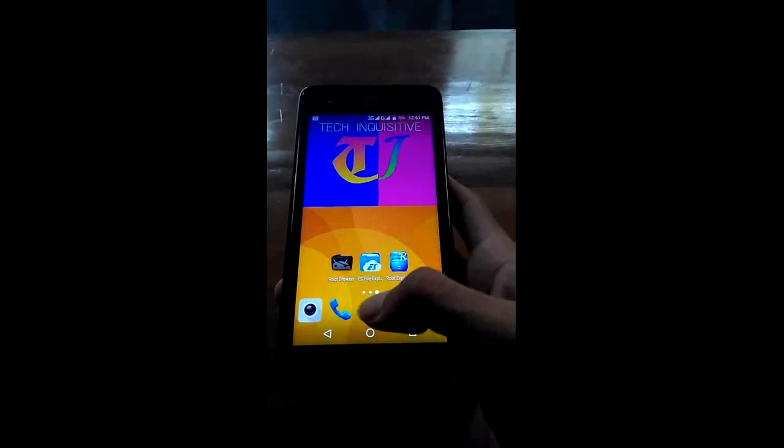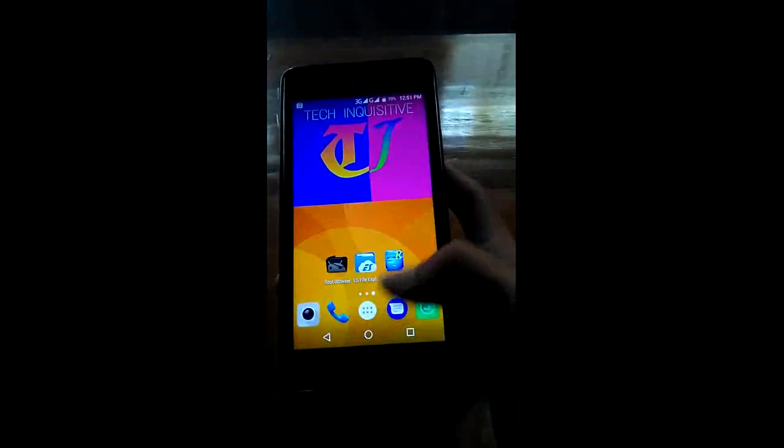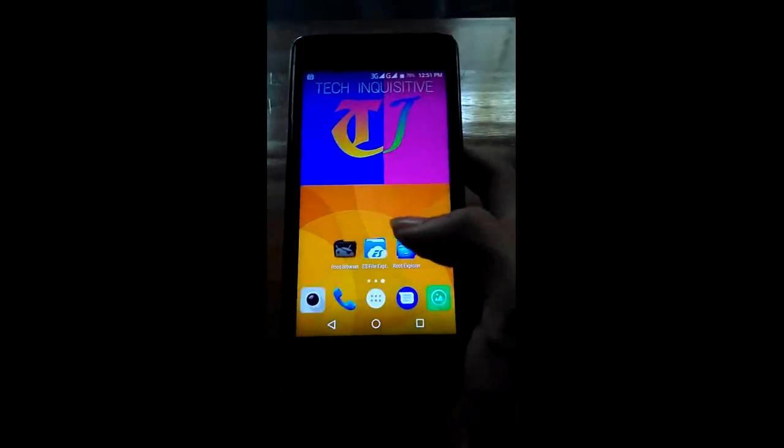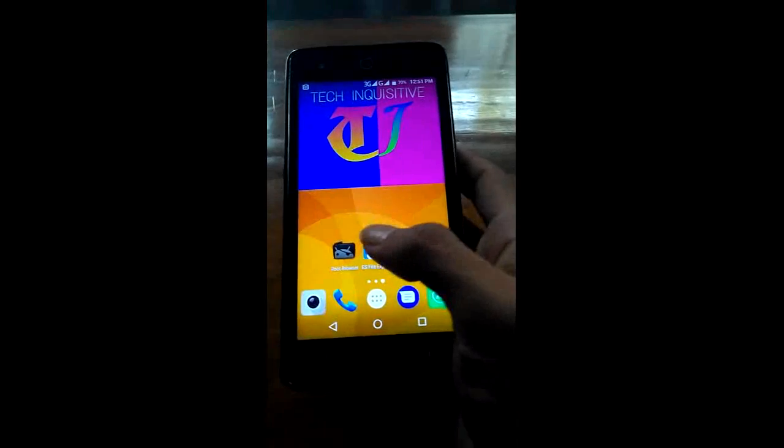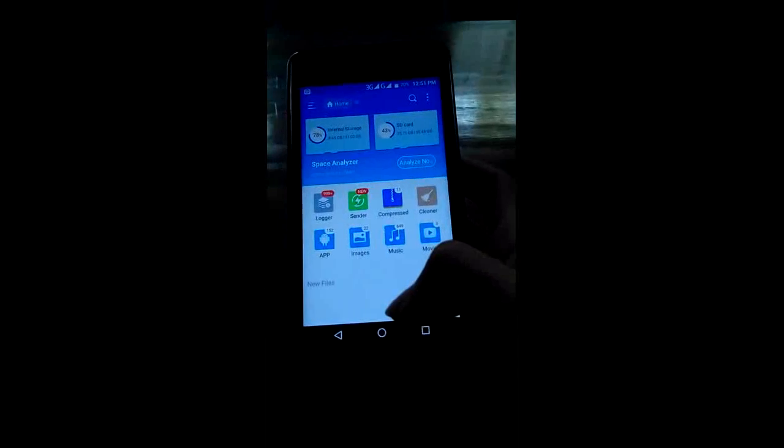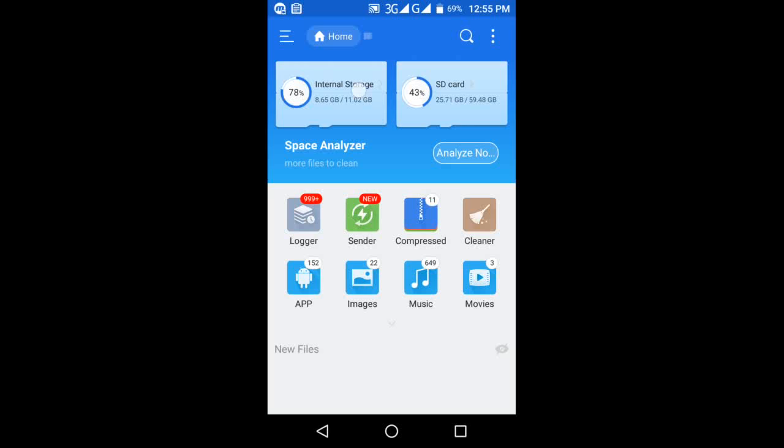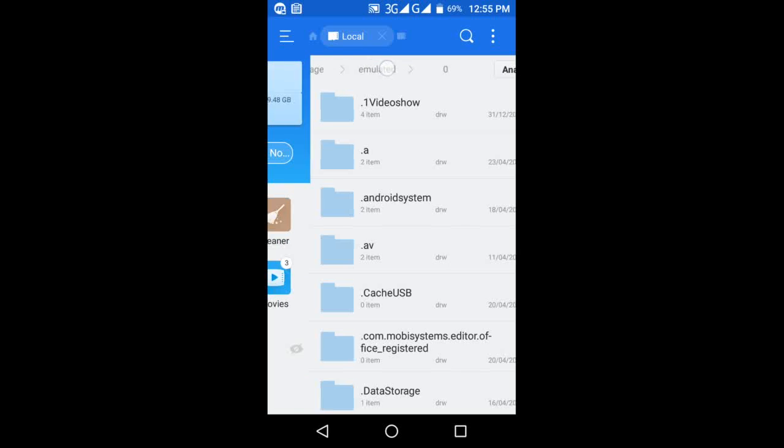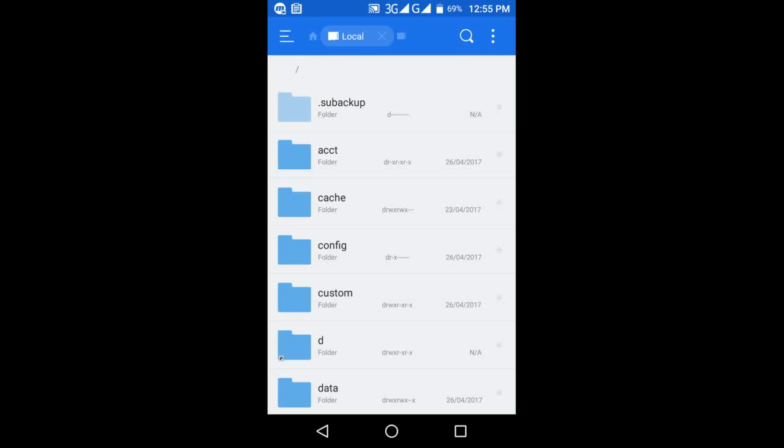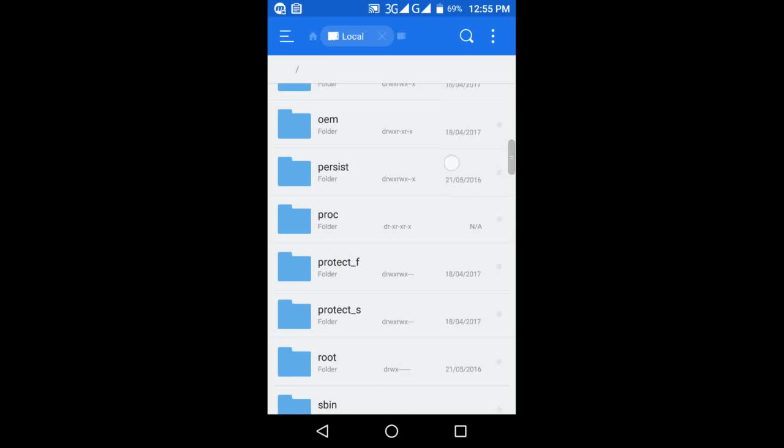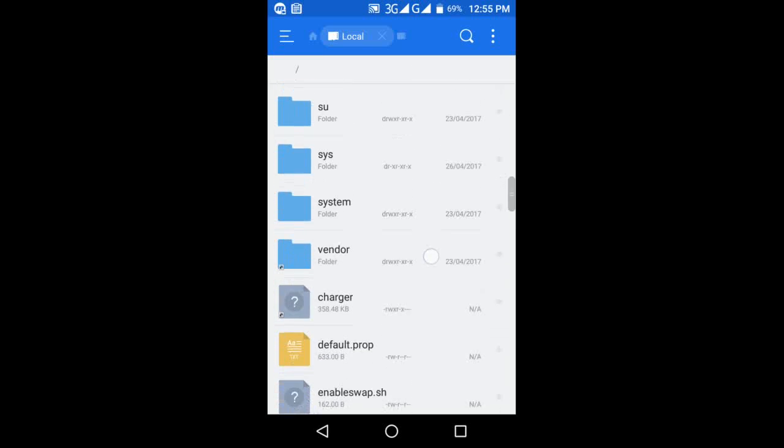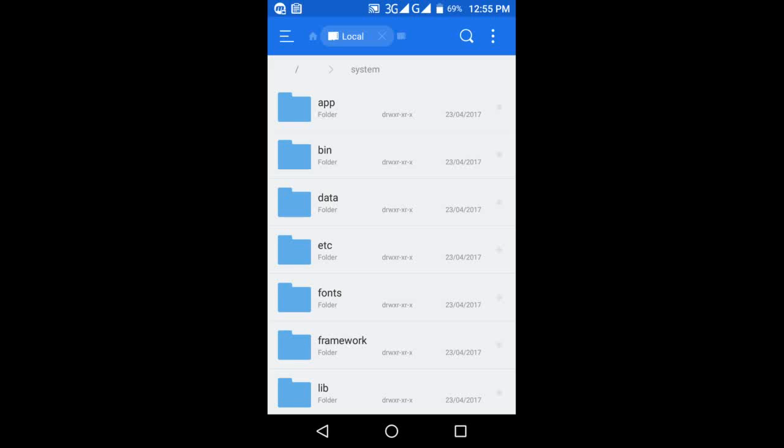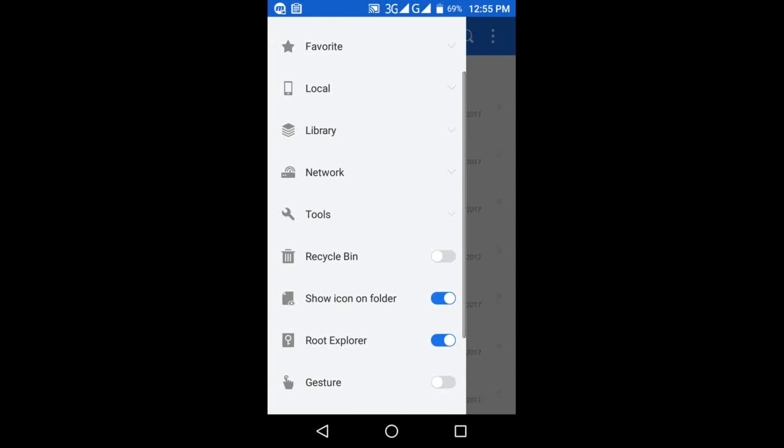If you really want to disable this, do it very carefully. Open ES File Explorer again and go to the root directory of your device by tapping on the slash icon. Go to system folder and make sure the root explorer option is enabled.